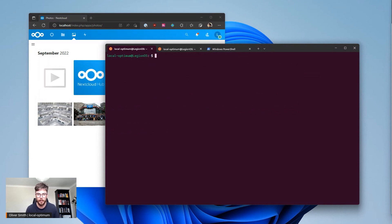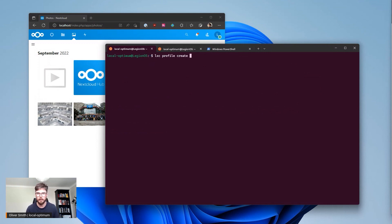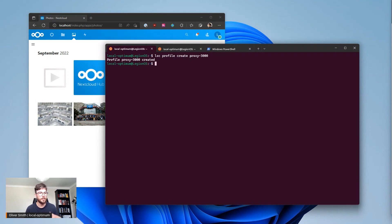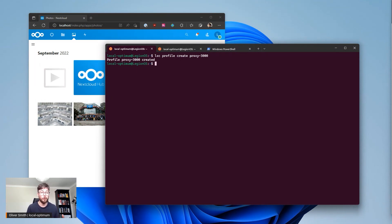So if I go to LXD profile create, I'll name my profile proxy 3000. This is a profile I can assign to one container or multiple containers and I can give that profile properties that each of those containers will inherit.